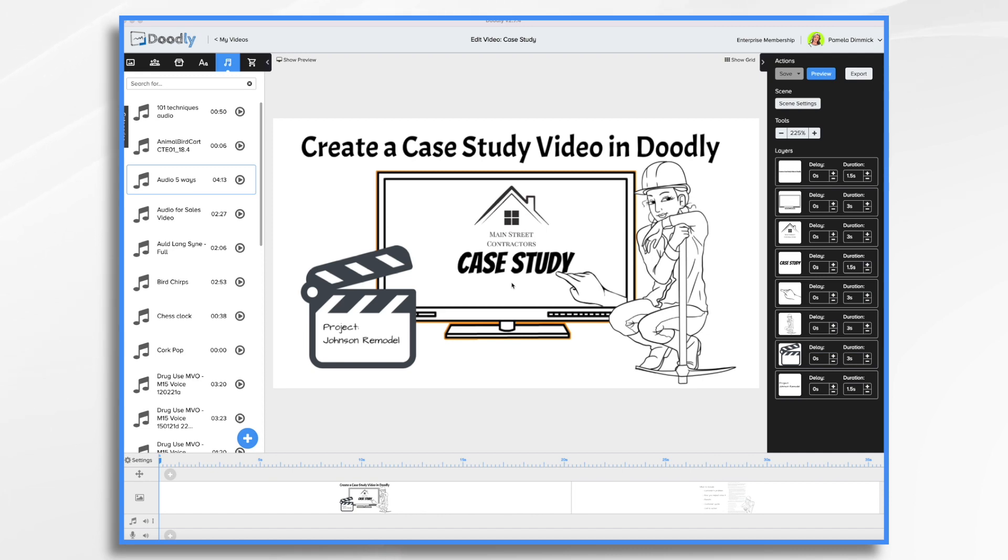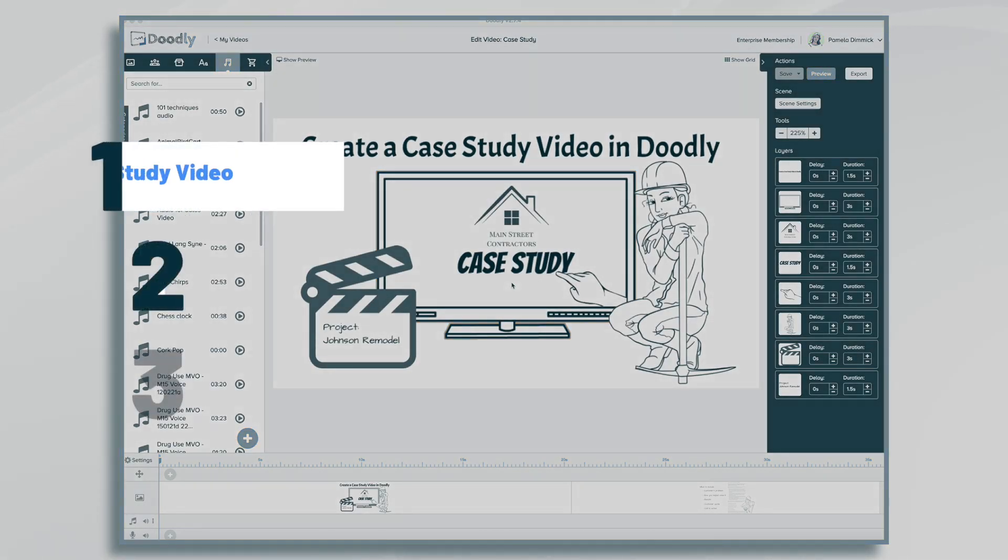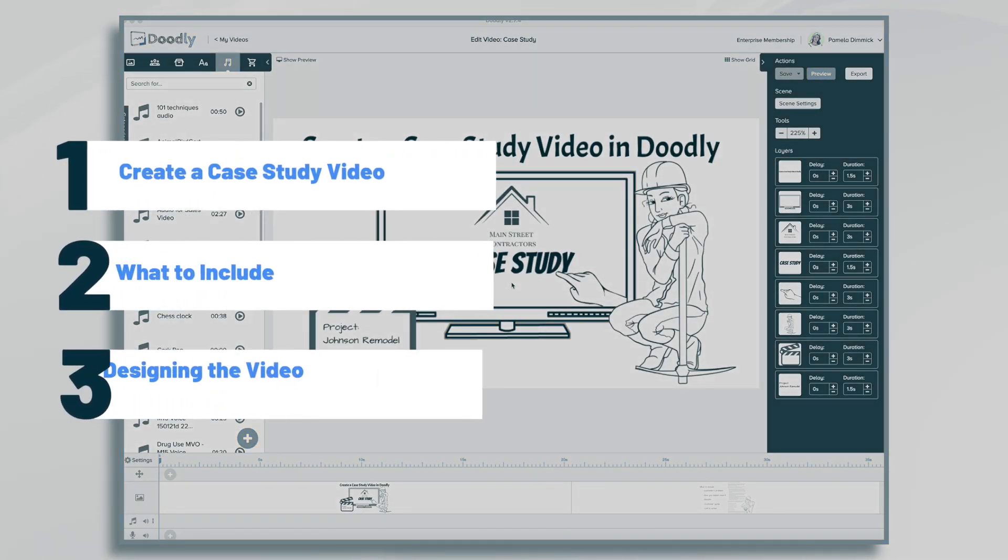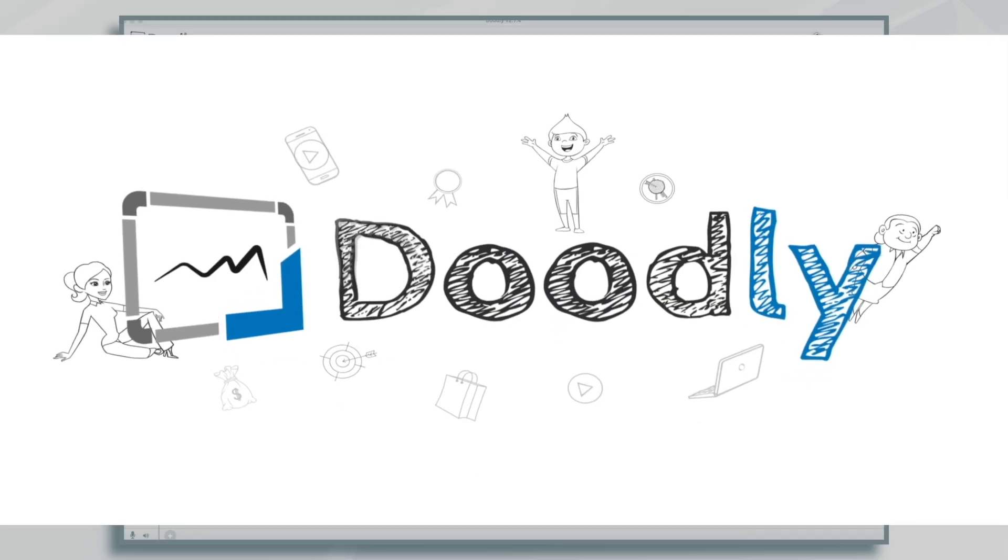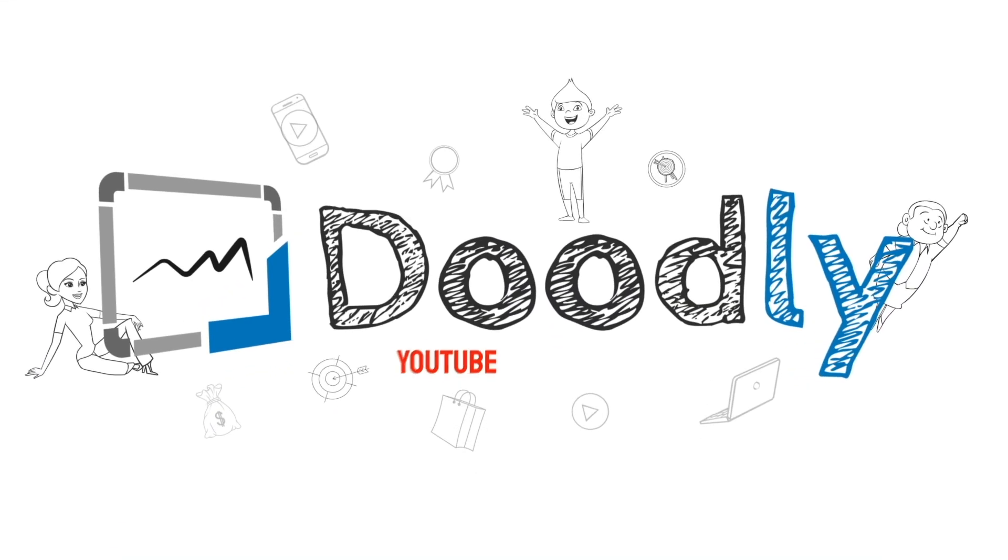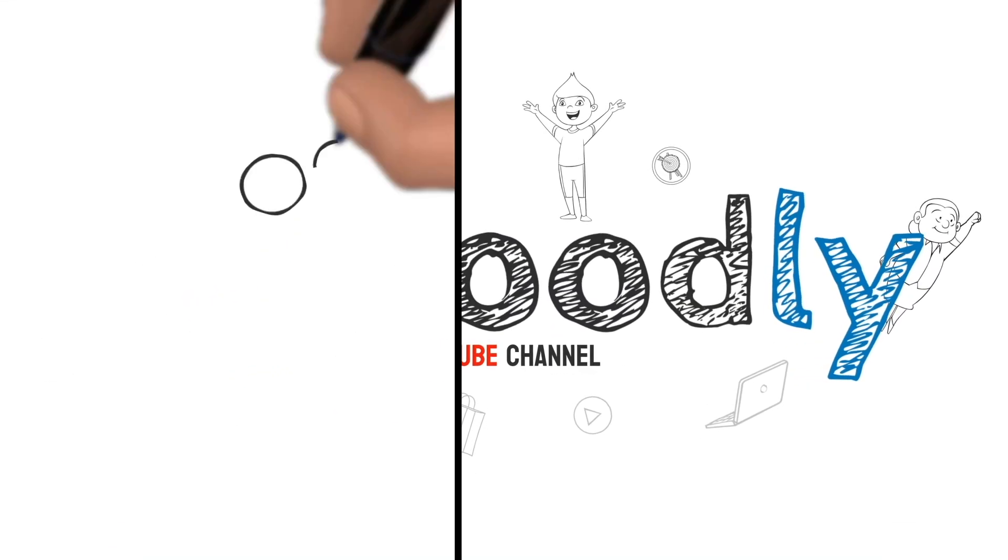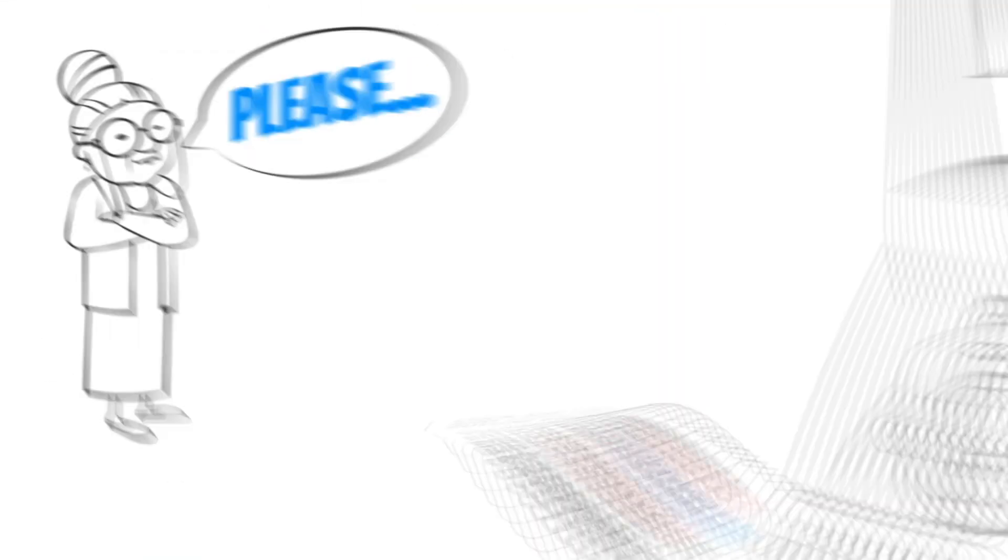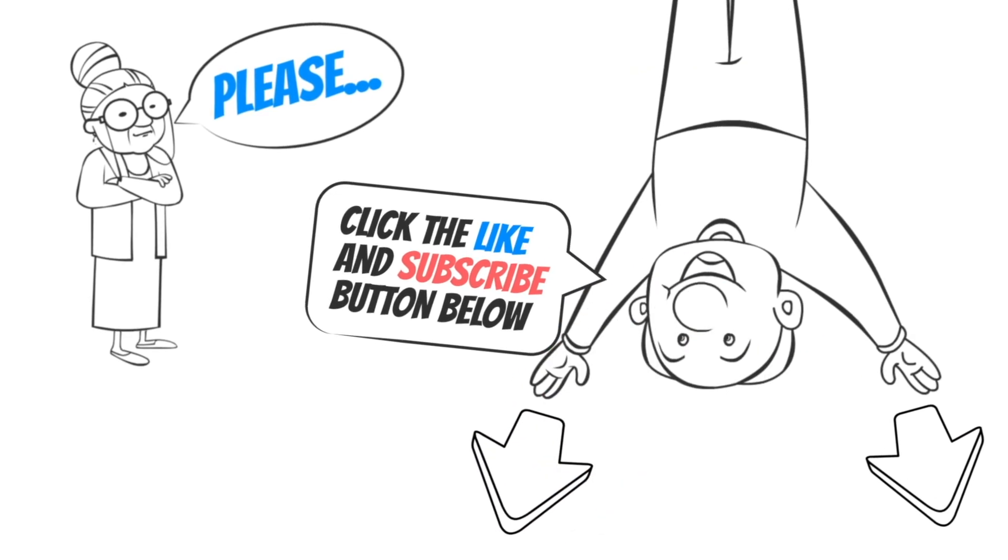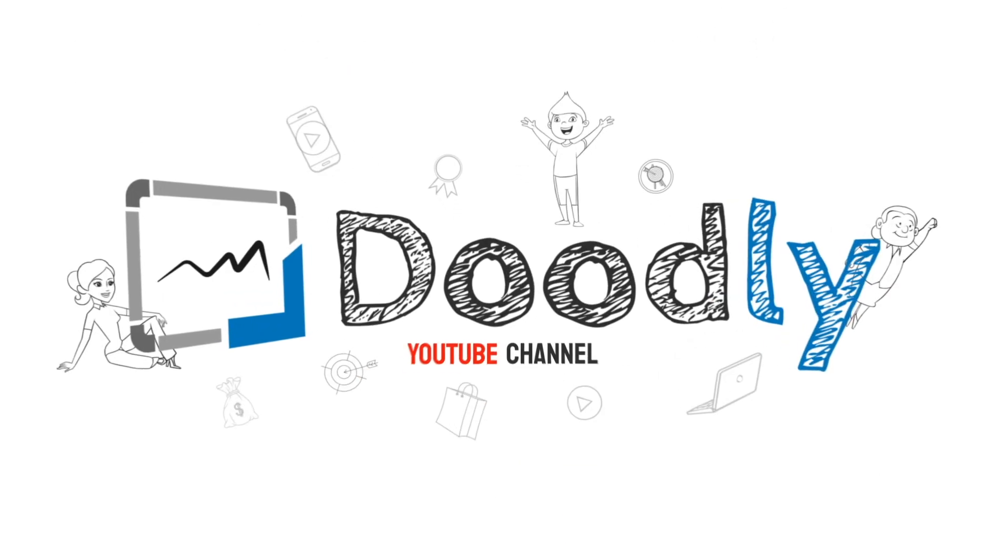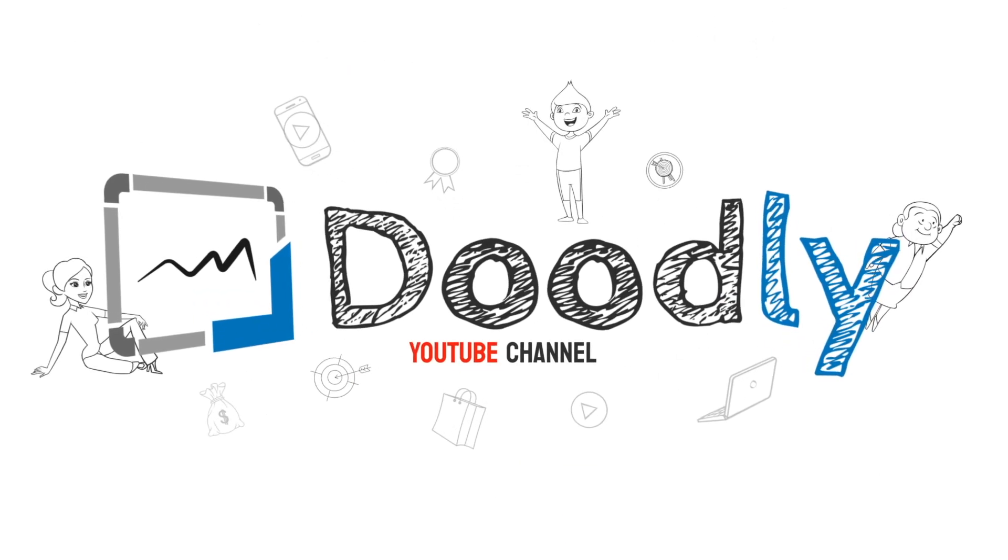Hi, it's Pamela. In this tutorial, we're going to create a case study video in Doodly. Hey, and welcome to the official Doodly YouTube channel. If you enjoy our content, please click the like and subscribe button below. Now let's get straight to the video.